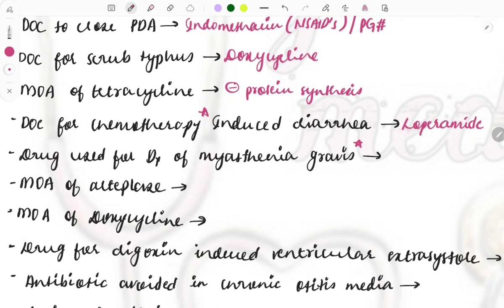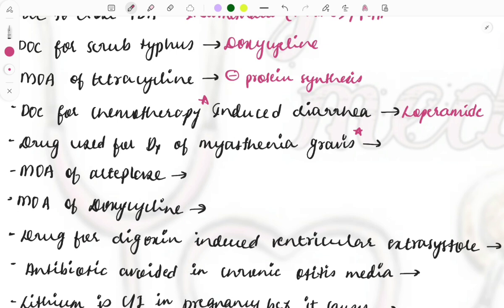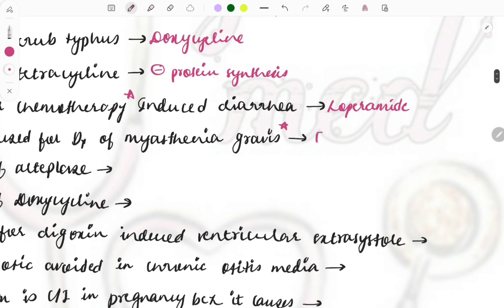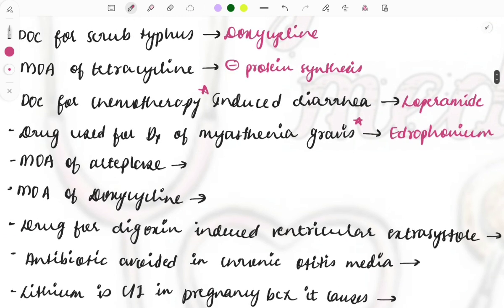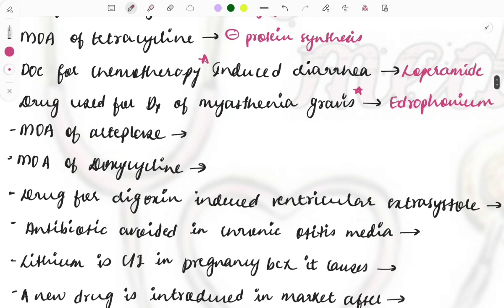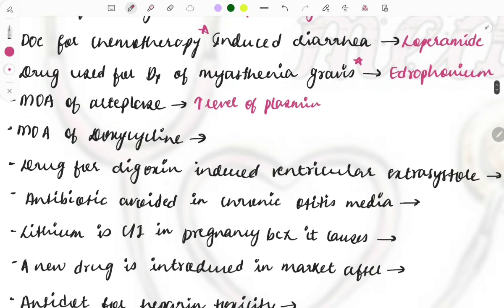Myasthenia gravis — again a repeat topic asked multiple times. You can expect a question on myasthenia gravis in upcoming exams. The question can be on drugs used, investigation of choice, or a clinical case. The drug used for diagnosis of myasthenia gravis is edrophonium — symptoms will improve on giving edrophonium. For treatment: neostigmine and pyridostigmine.